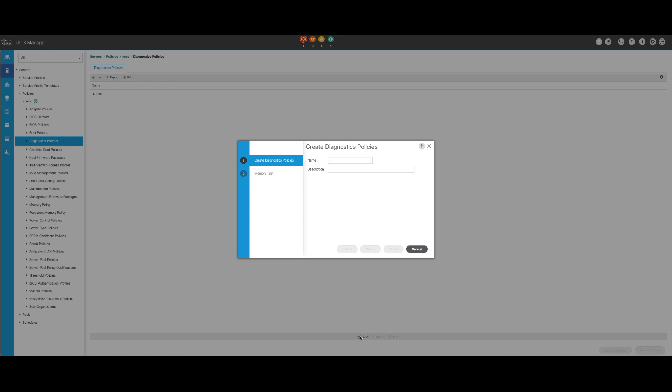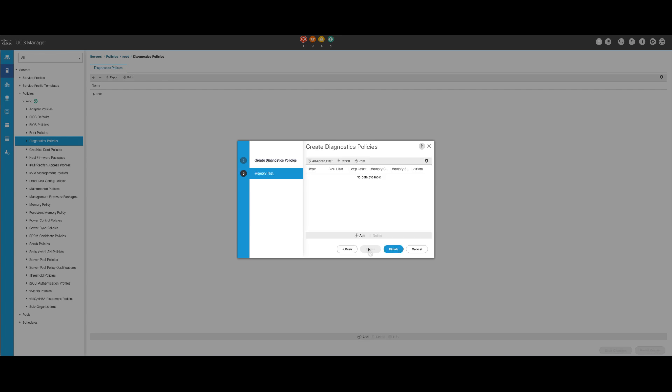In the new window, provide a name for the diagnostic policy. The Description field is optional. Next, configure the details of the memory test. Click Add at the bottom of the window.